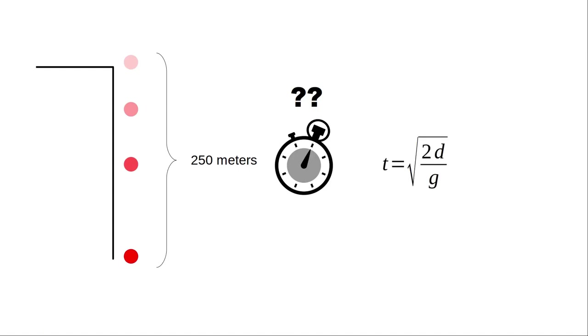There's a formula for that. The time is the square root of twice the distance divided by g, the acceleration of gravity, where g is 9.8 meters per second squared on earth.